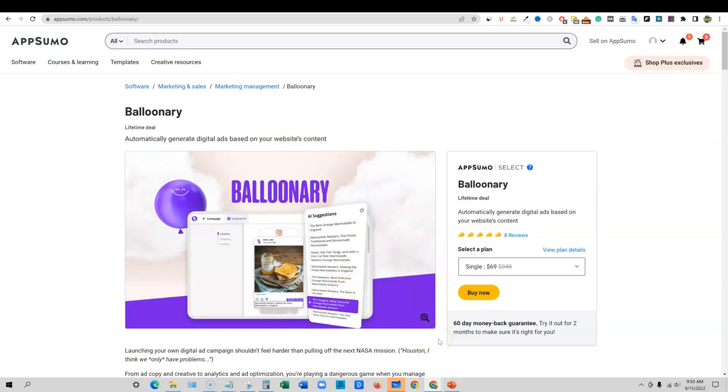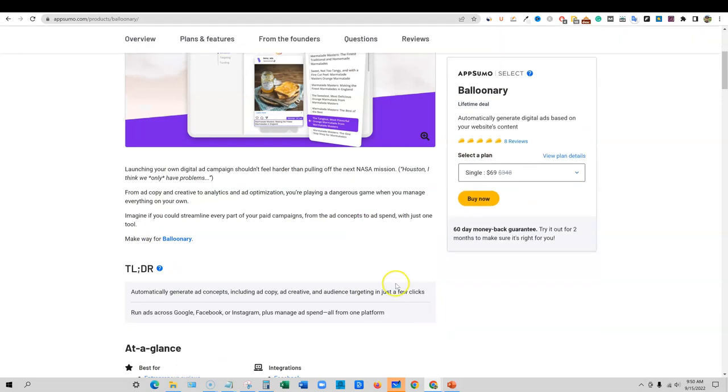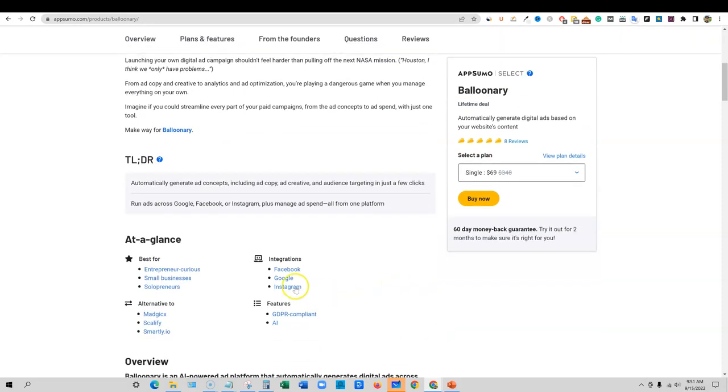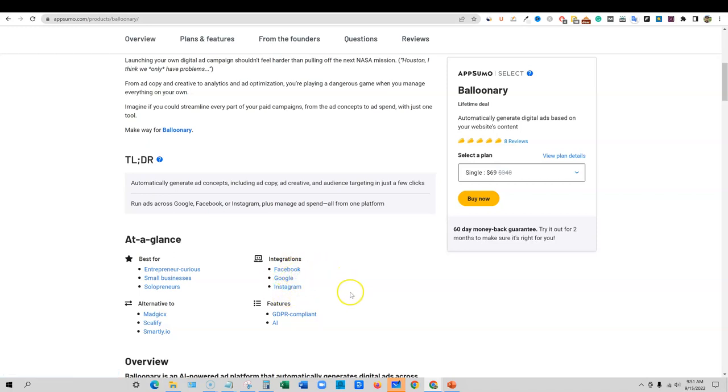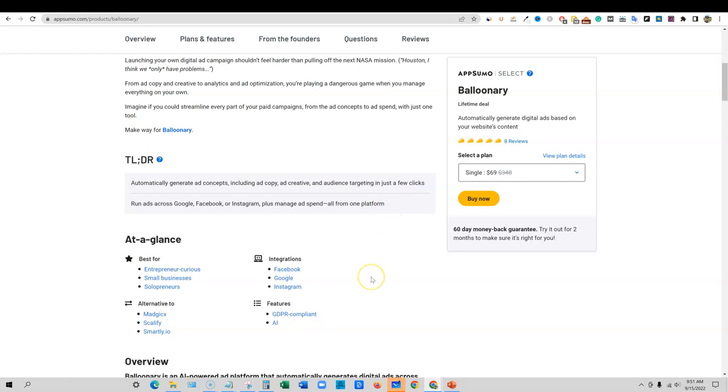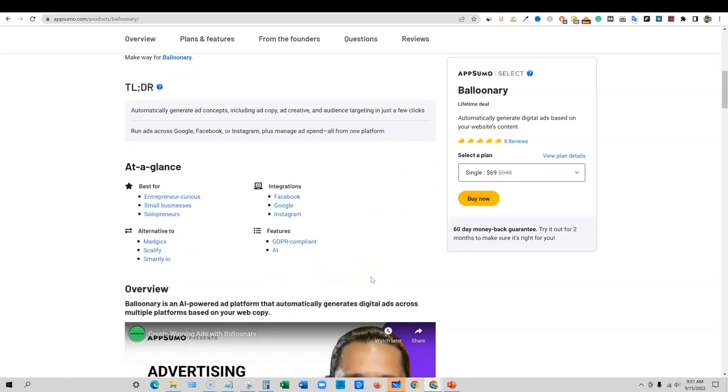It's starting off really good at eight reviews with five tacos for all of them. So really good stuff. It's a software that automatically generates digital ads based on your website's content. So that sounds really cool. You can actually plug in your website and it'll go out and create ads.